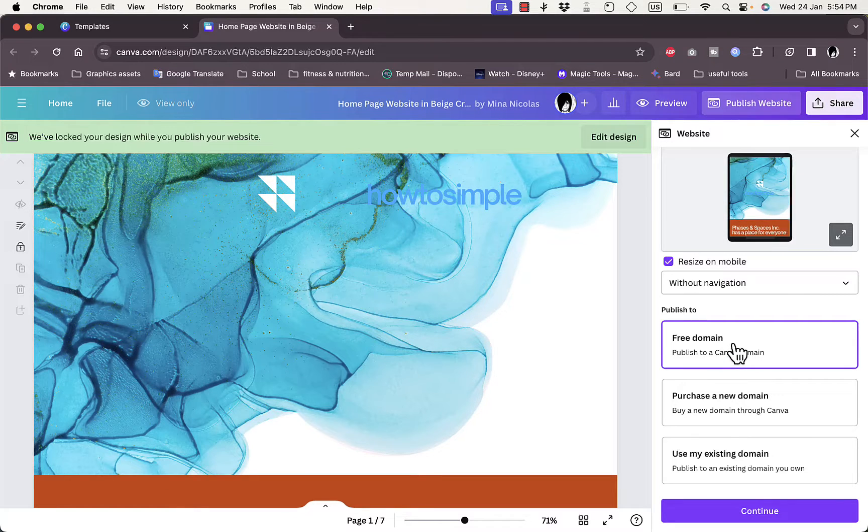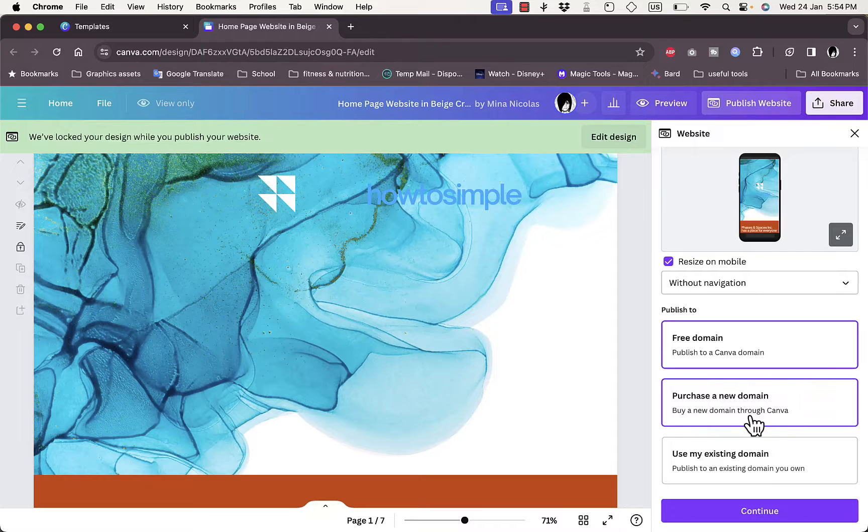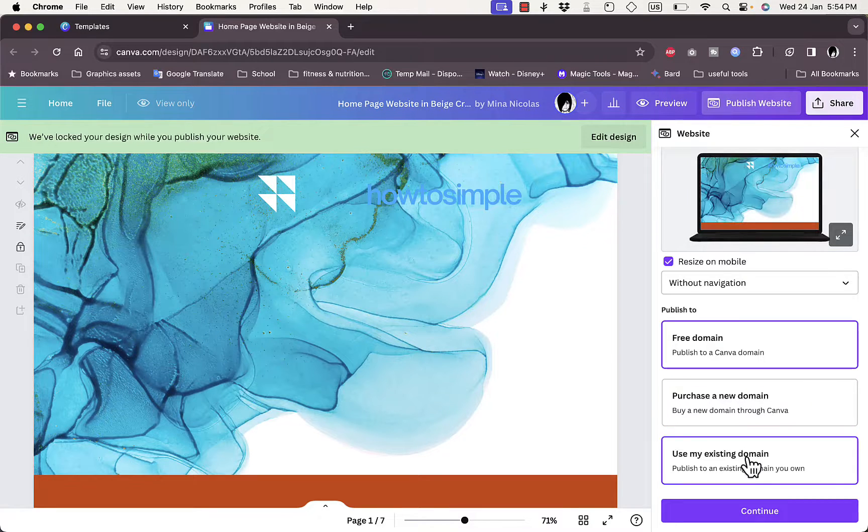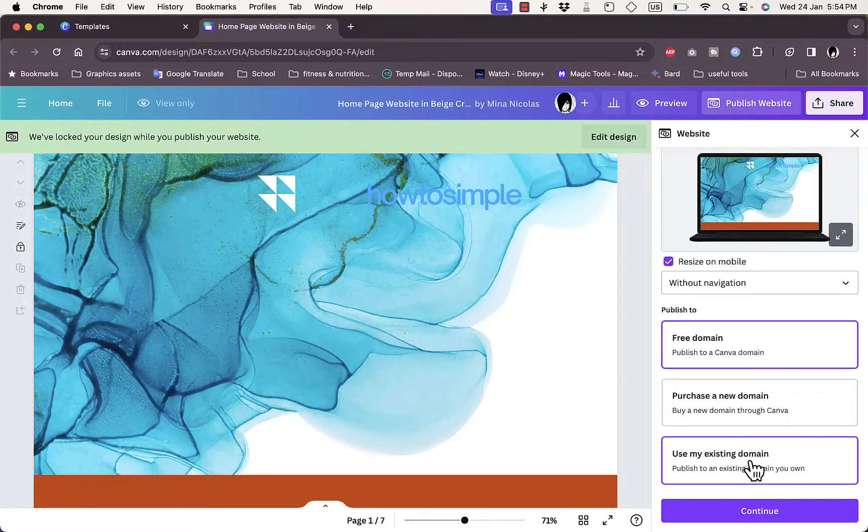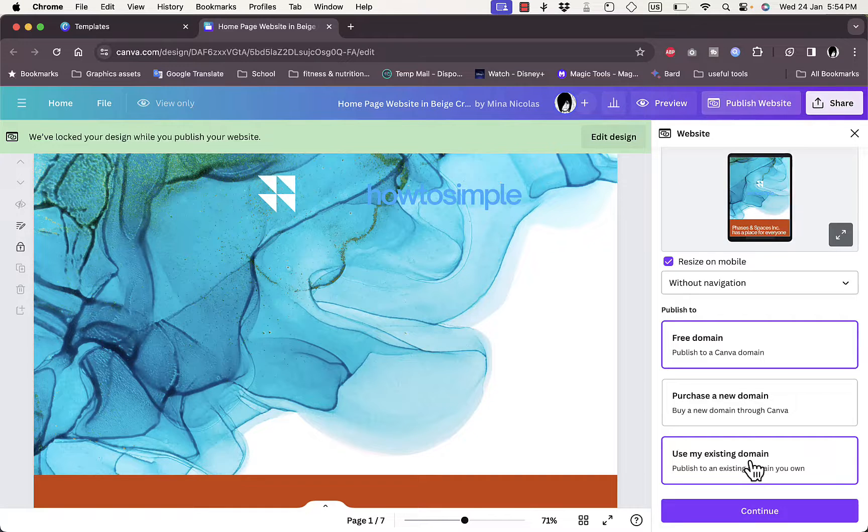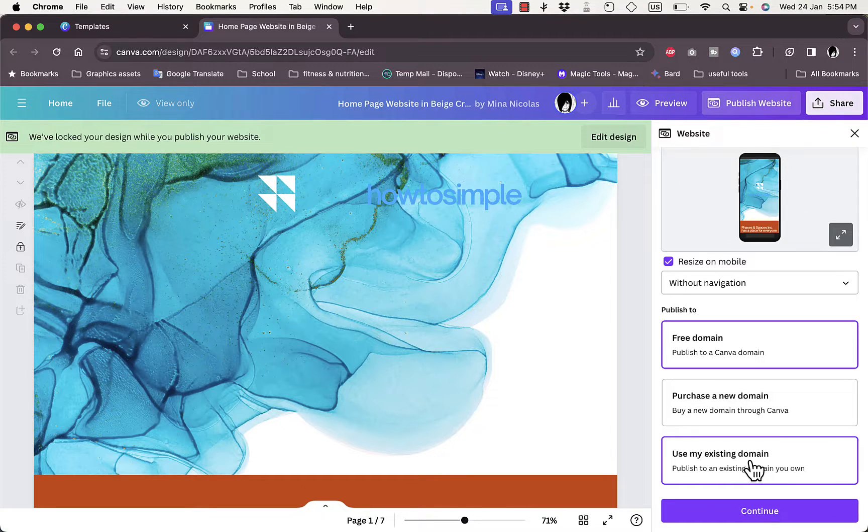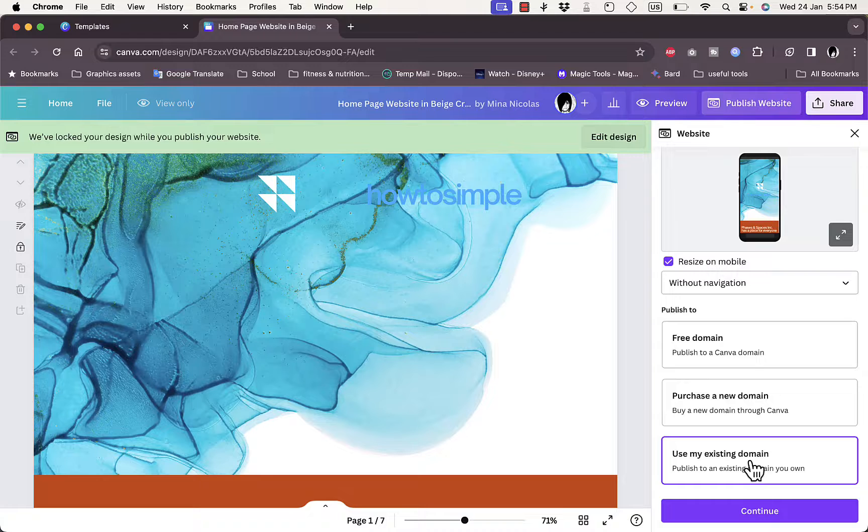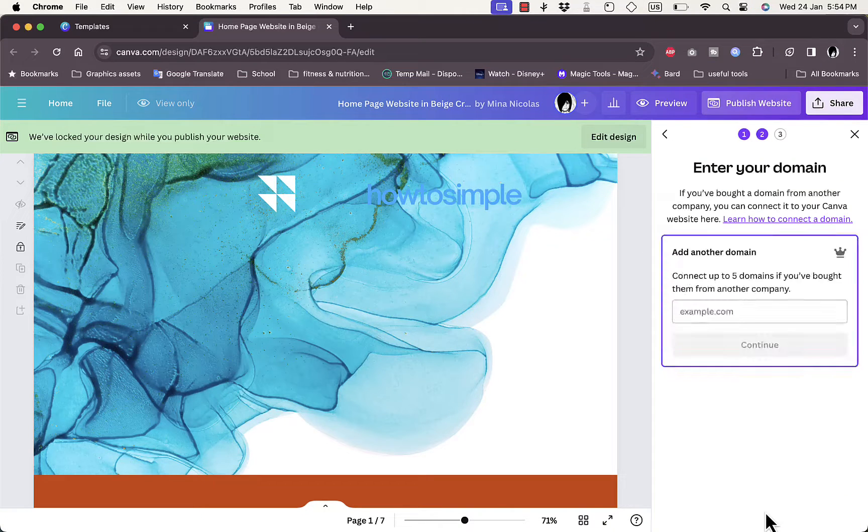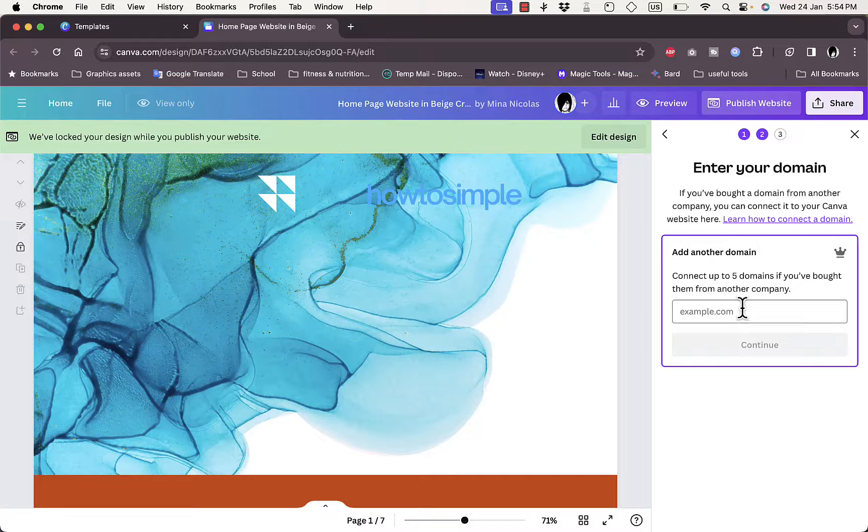In this case I'll use the domain that I purchased from GoDaddy. So here I'll click on 'use my existing domain' and then continue. Here you want to enter your GoDaddy domain, so I'll make sure that I am signed into my GoDaddy account.